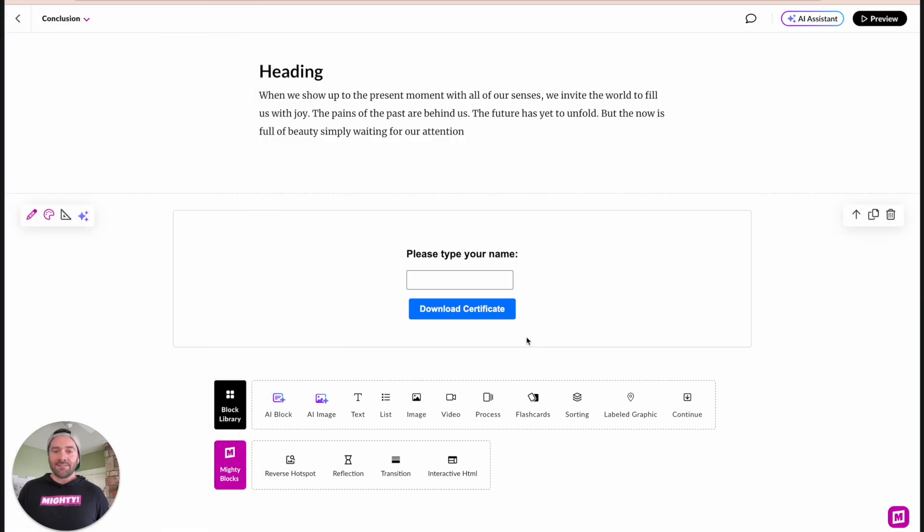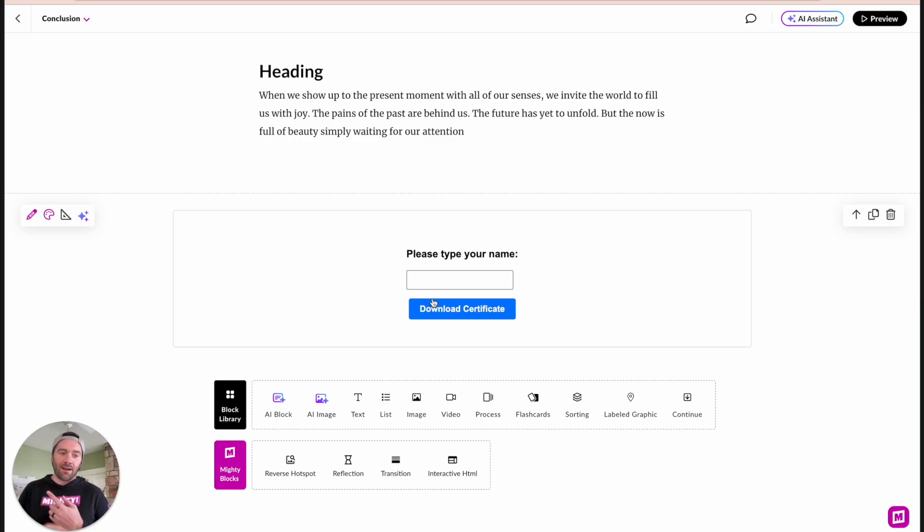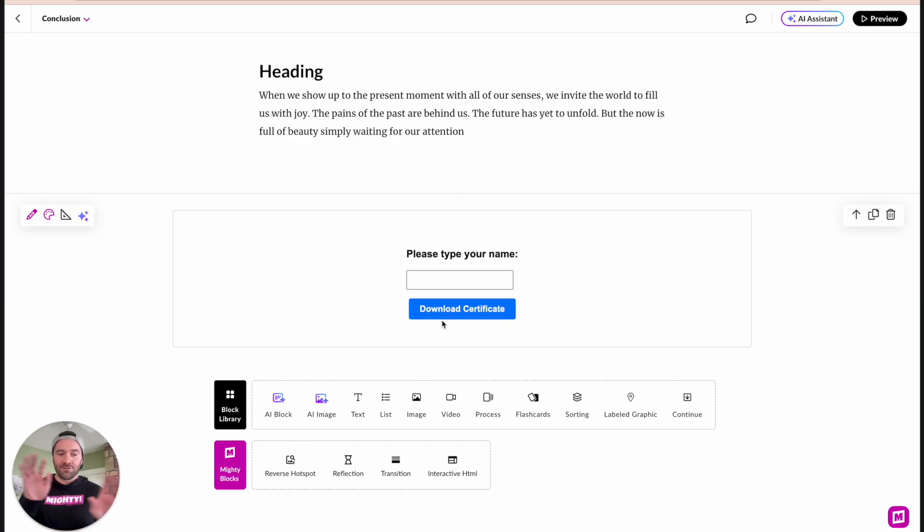So as you can see here, as soon as I loaded in that zip file, this is what that interactive looks like. You can certainly customize it if it's not your brand style for the download certificate button or if you want a different typeface or what have you. You can certainly modify all sorts of things here.